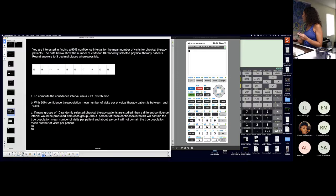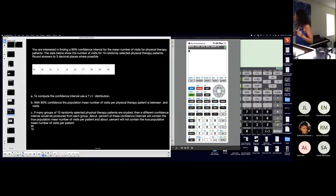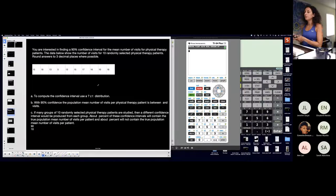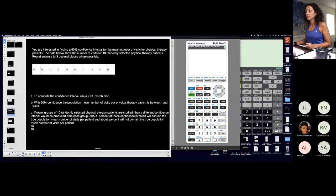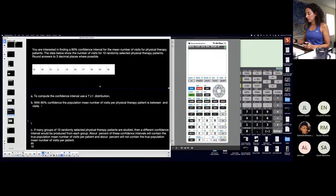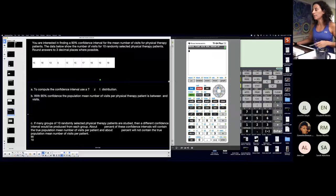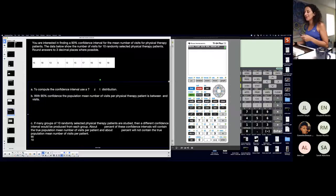I'm going to do a problem from the homework — question three on homework two. How do I know which distribution to use? I want to show you how to find a critical t-score using this problem, even though it doesn't explicitly ask for it. It's also going to ask which distribution to use, and there's another interpretation of a confidence interval. You input the values — it's not a hard interpretation.